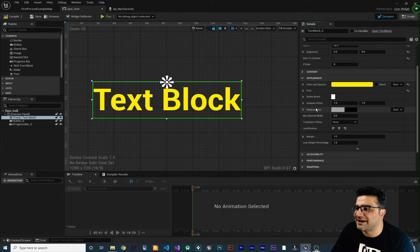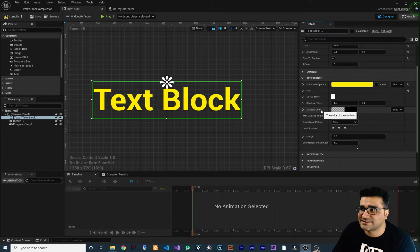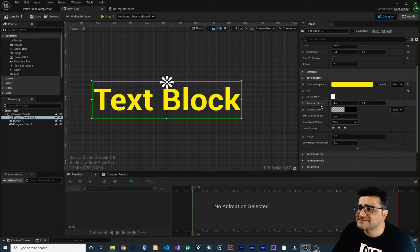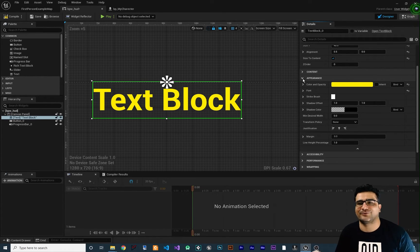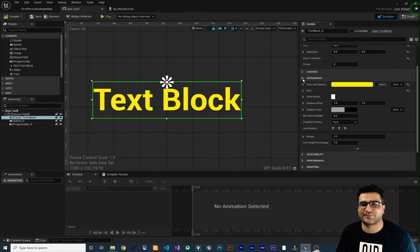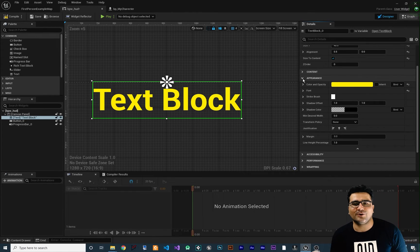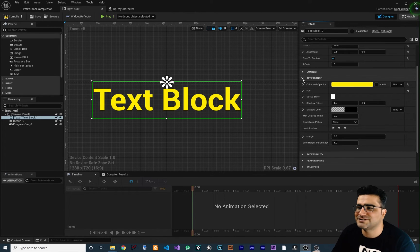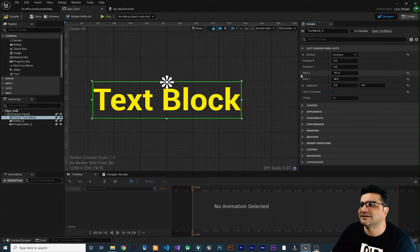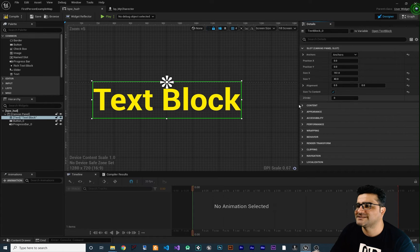You can add a shadow to your text and offset that shadow. You can do whatever you would do in Photoshop or Word — you can do it here as well. It's just text. So let's collapse this.